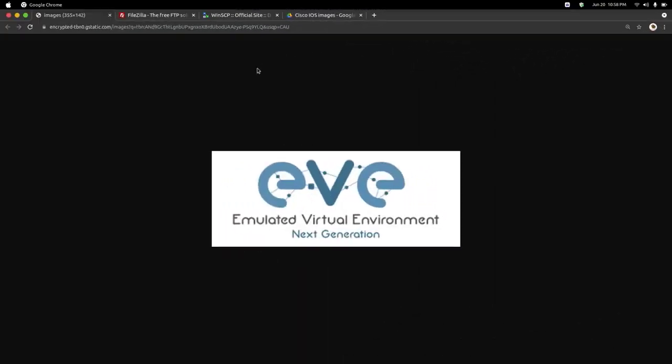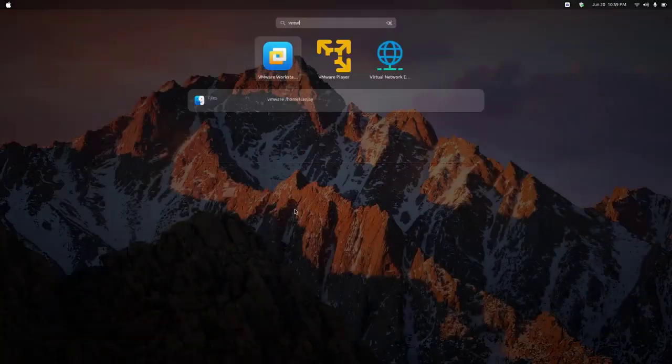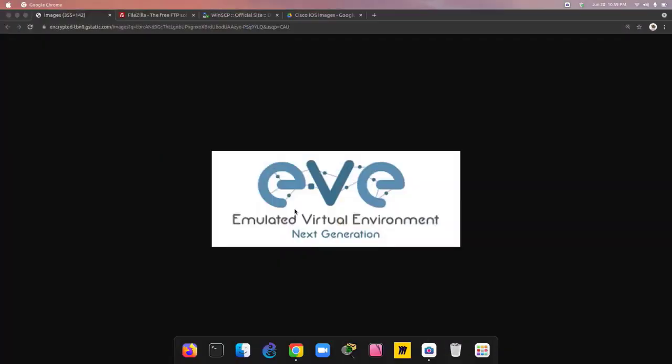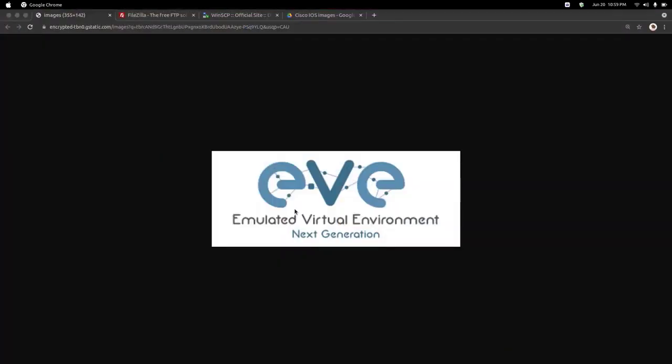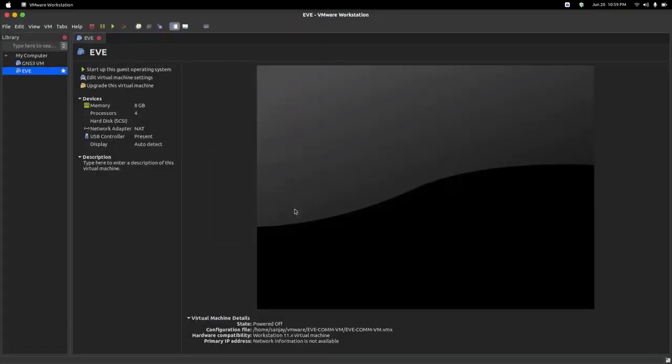Hello everyone, welcome back to my channel. Today in this video we are going to learn how to add routers in EVE-NG, which is a network simulator tool you can use to perform labs. It's an amazing tool. First we will open VMware and start our EVE-NG virtual machine.